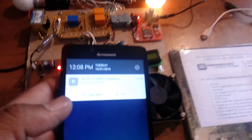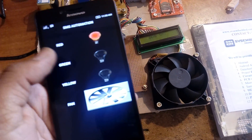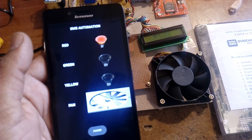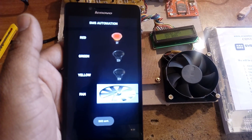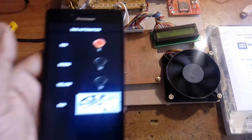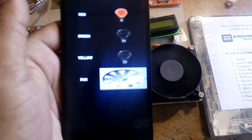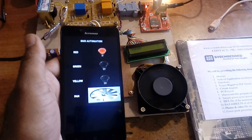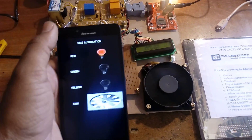Bulb one on success confirmed. Now I am going for 'Fan On.' I press Fan On in the app — Fan On message sent, and confirmation received: 'Fan On Success.'